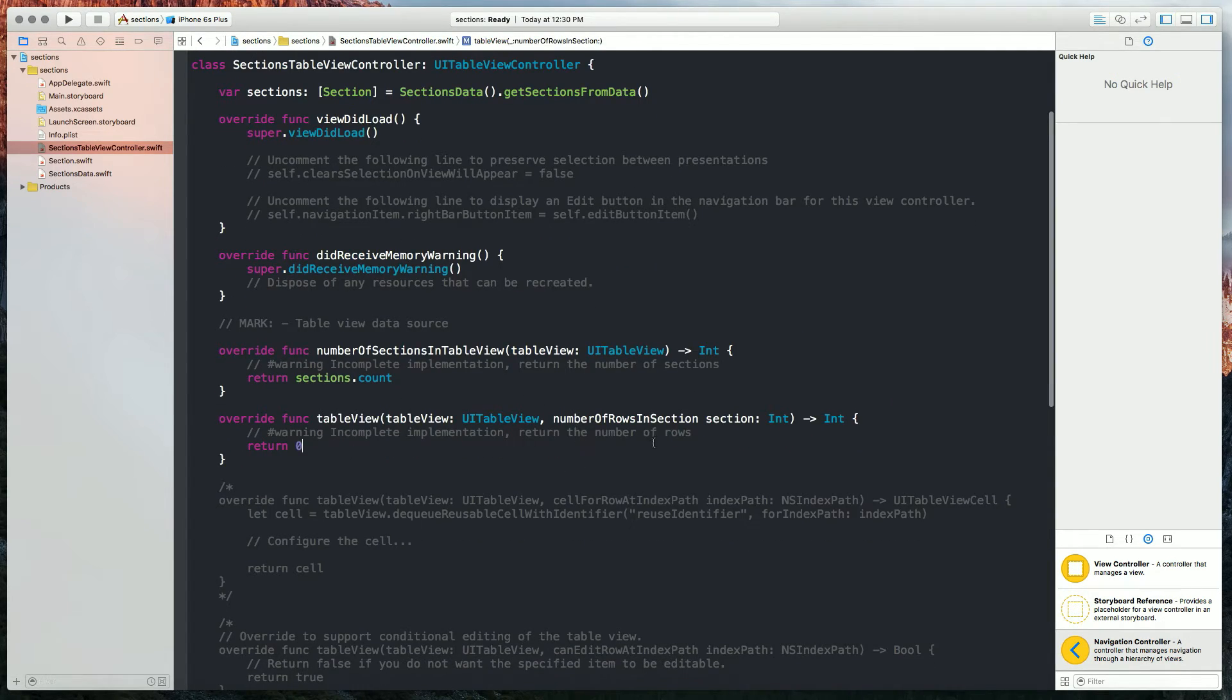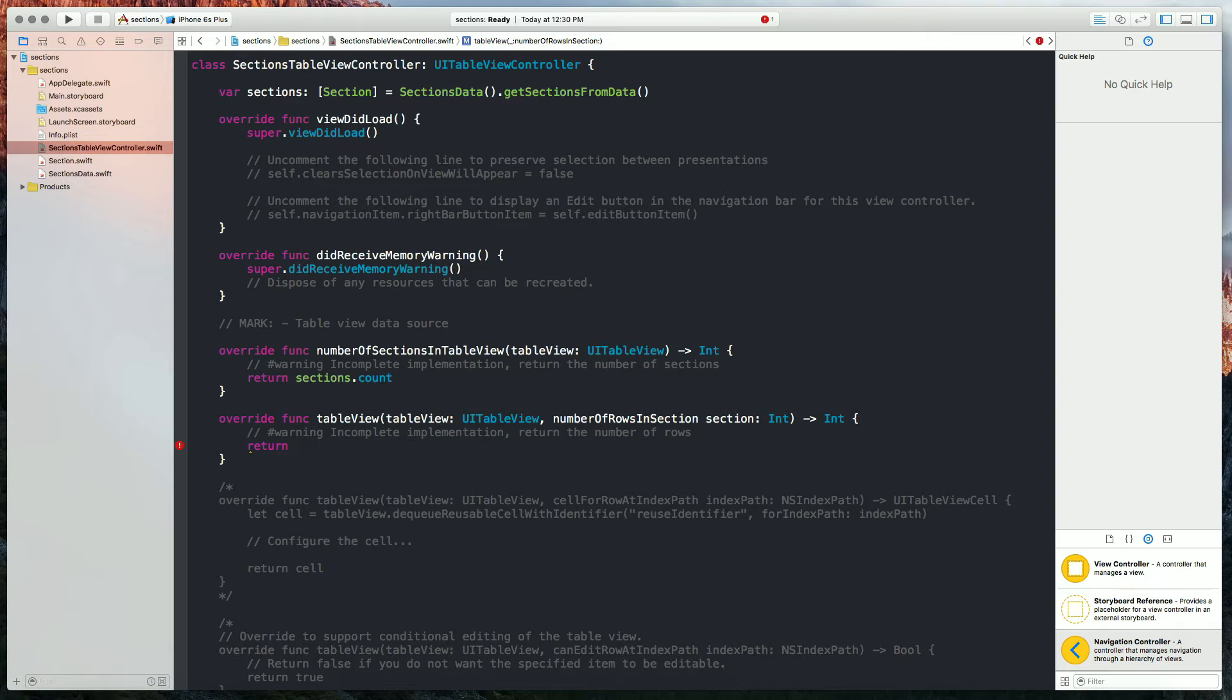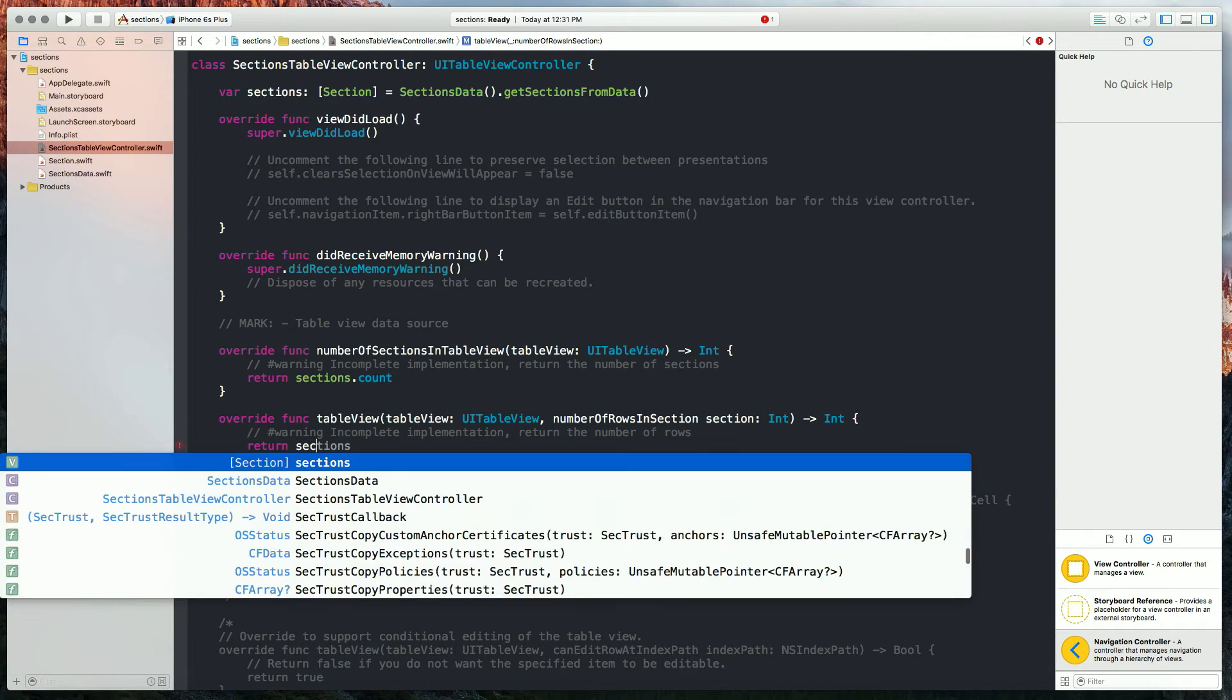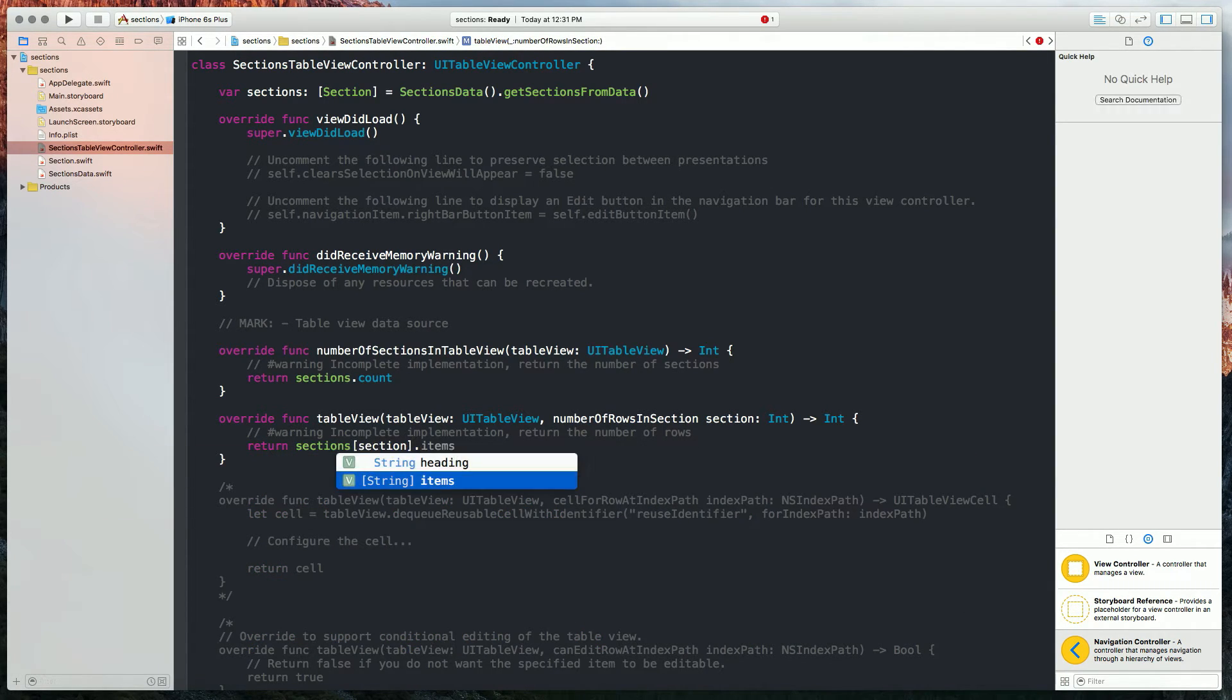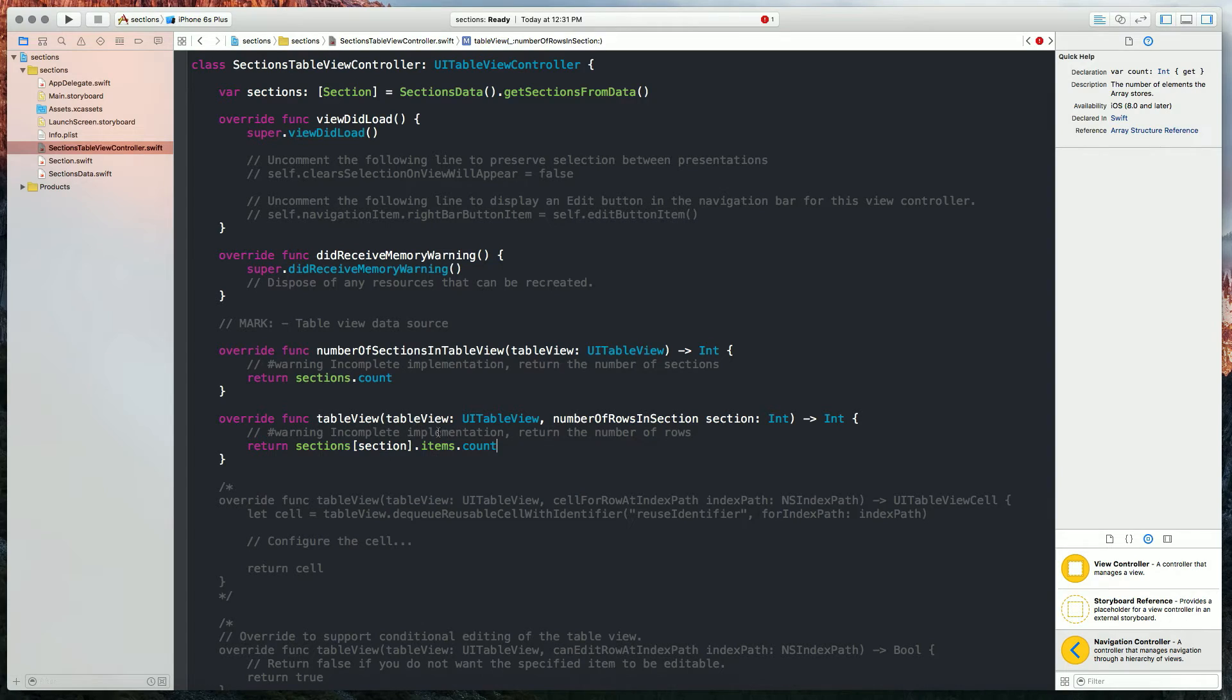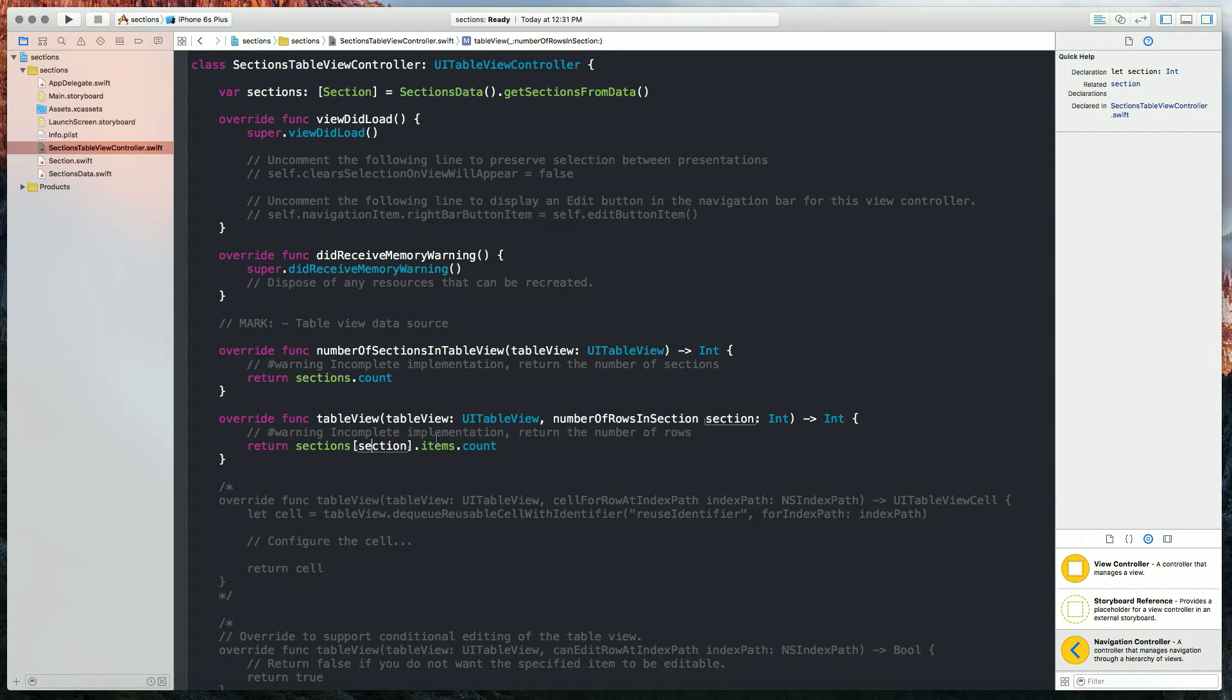So now for the number of rows in section, we're going to do something similar. We're going to iterate through each one of those items in the array, and then we are going to count how many items are in those sections. So we'll do that like this. So iterating through each item in sections, and then counting all of the items in each one section to create our number of rows in section.